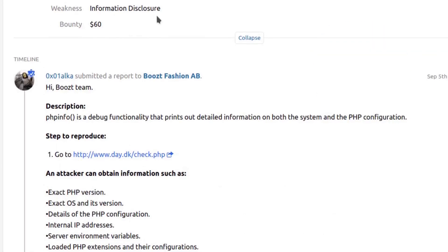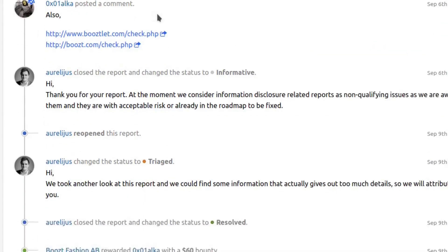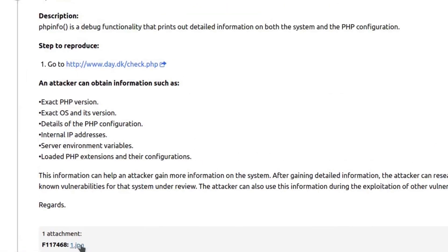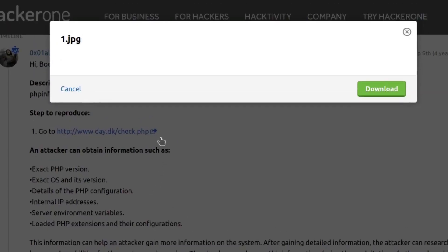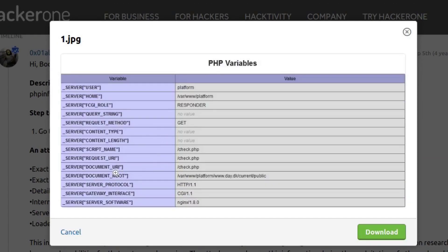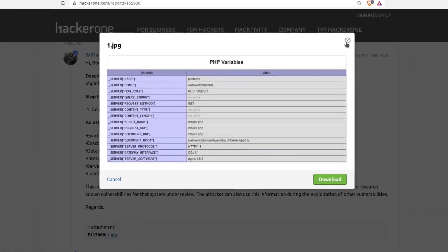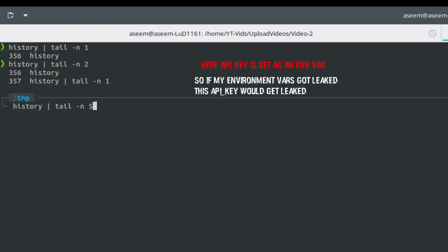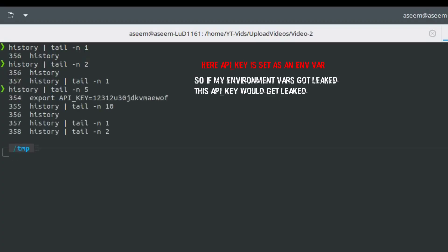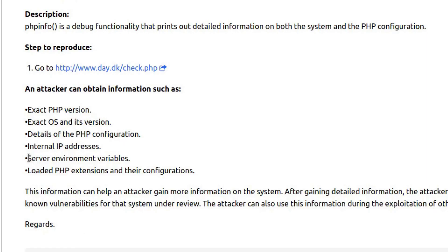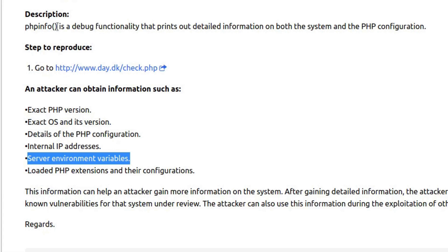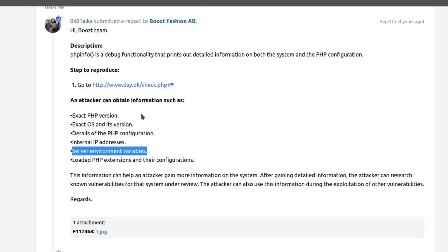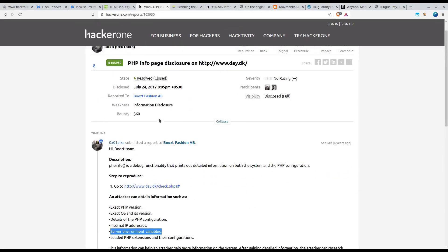In this there isn't a lot of sensitive information, but what happens is it's a general practice that you keep secrets or passwords not in your source code but in your server environment variables. And since the environment variables were getting leaked due to the phpinfo page with the phpinfo debug functionality, it's quite obvious that there could be API keys or secrets or anything sensitive that was being stored would have been displayed if a malicious attacker would have gone to this page.